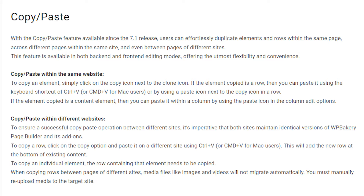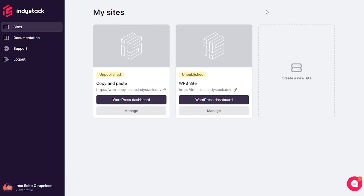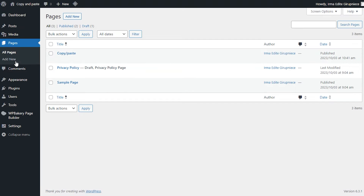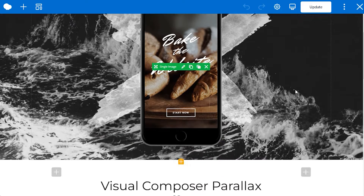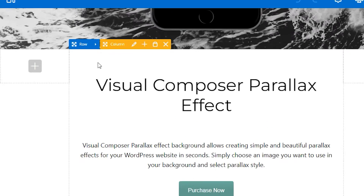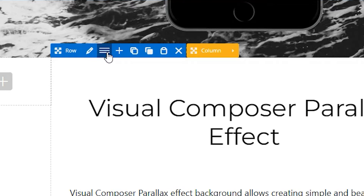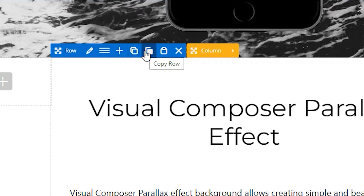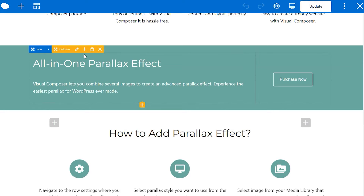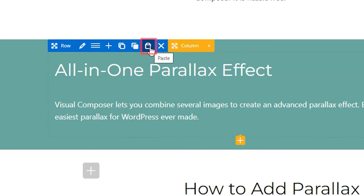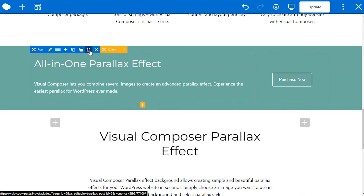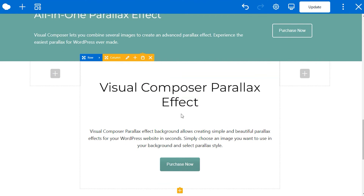I'm using Indie Stack to build my sites and as you can see I have two websites here already. Let's open up the first one and open a page with the WP Bakery front end editor. To copy a row, simply hover over the row and you'll see the blue row options. Click on the little arrow to reveal all options — this is the copy icon right next to the clone icon. You can now paste the whole row anywhere in the layout by clicking the paste icon on any other row and it will add the copied one right under it.